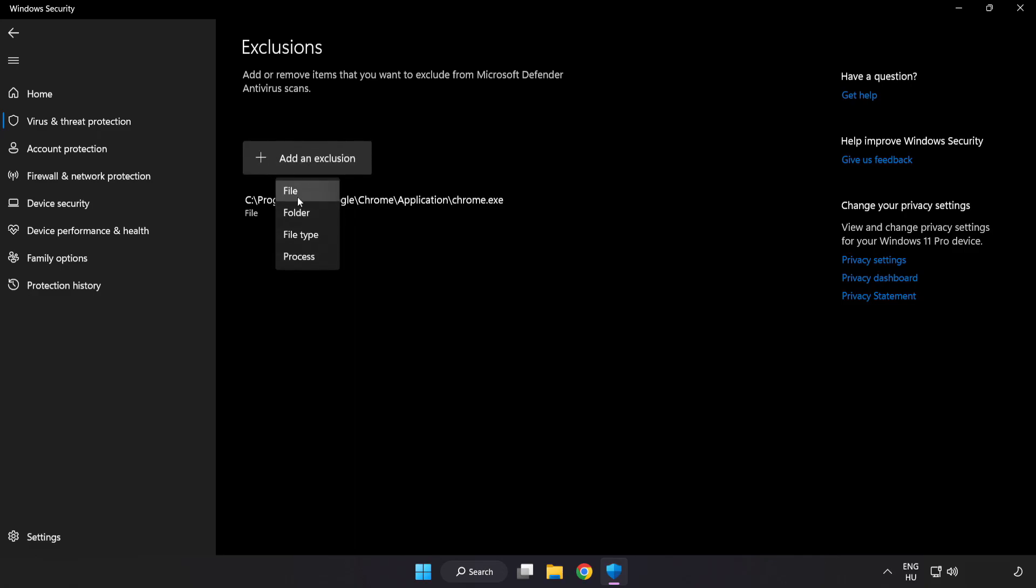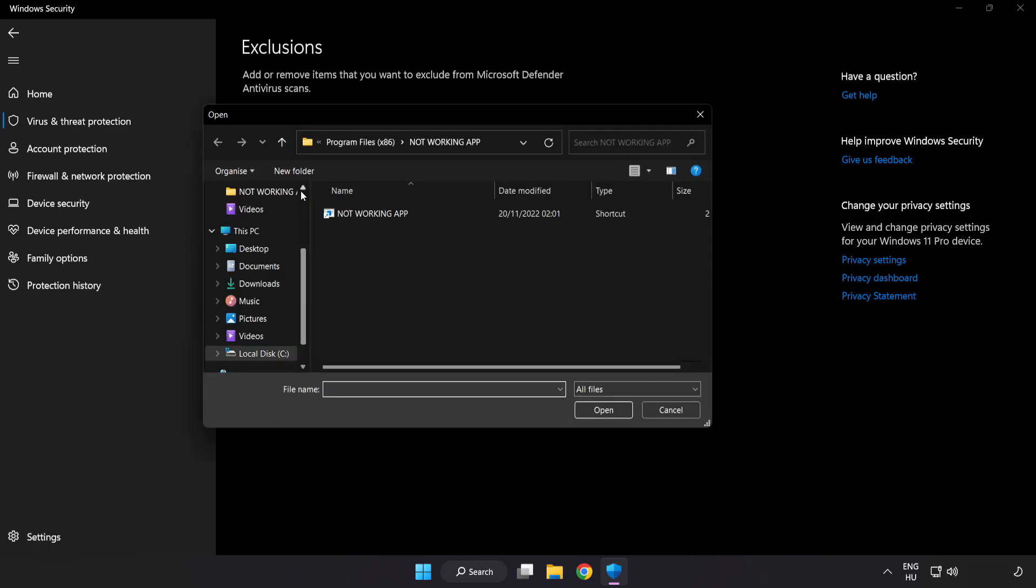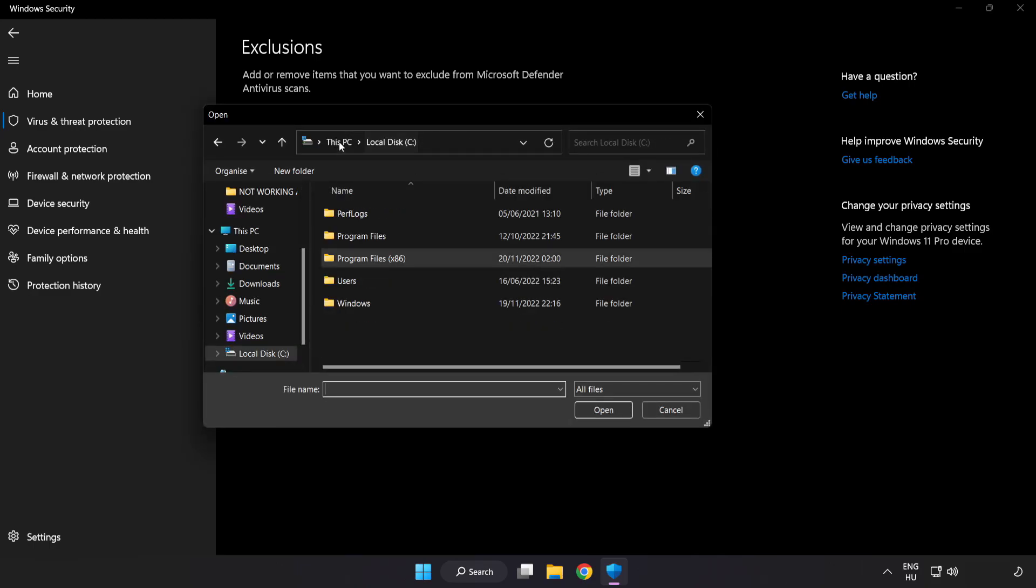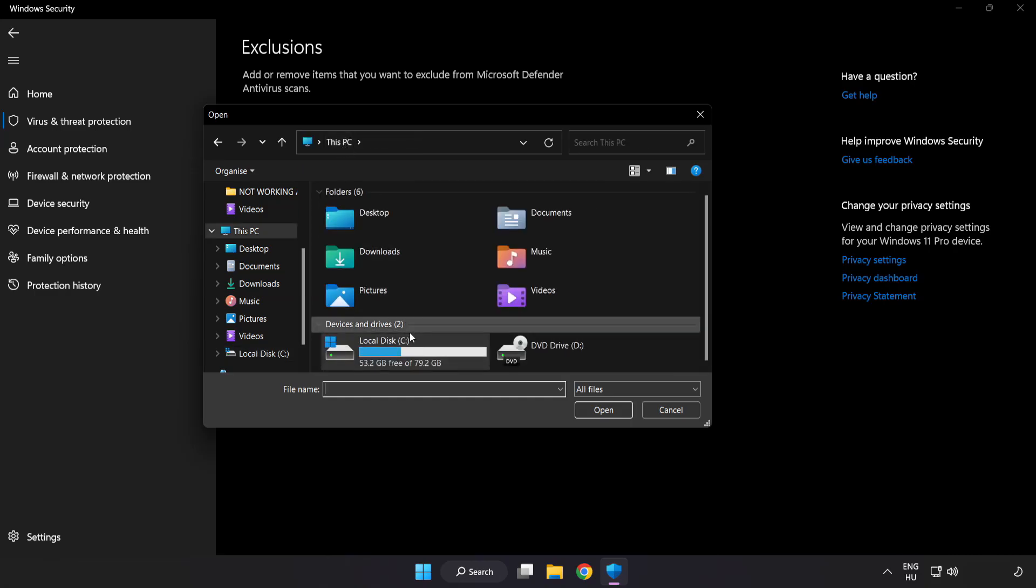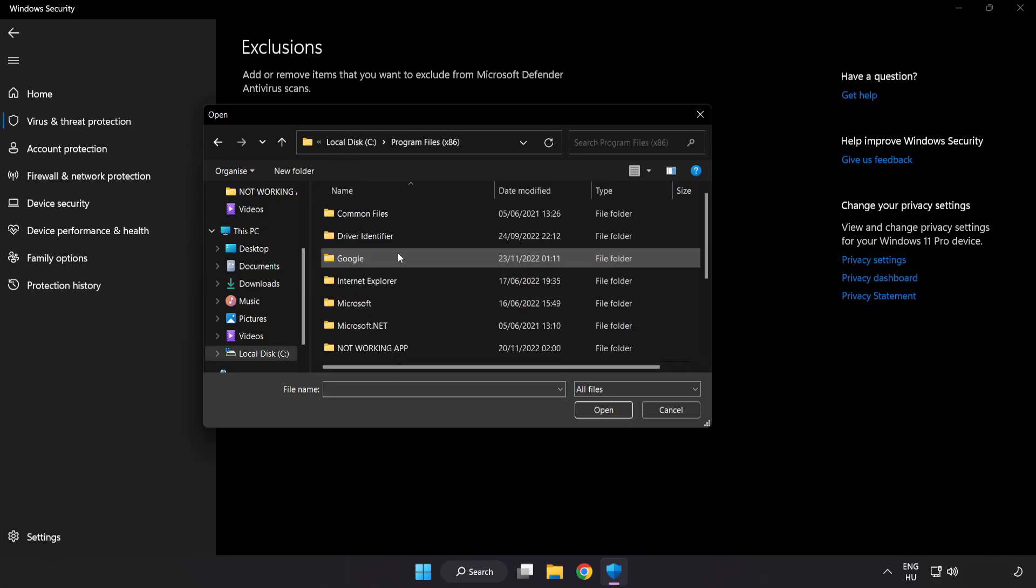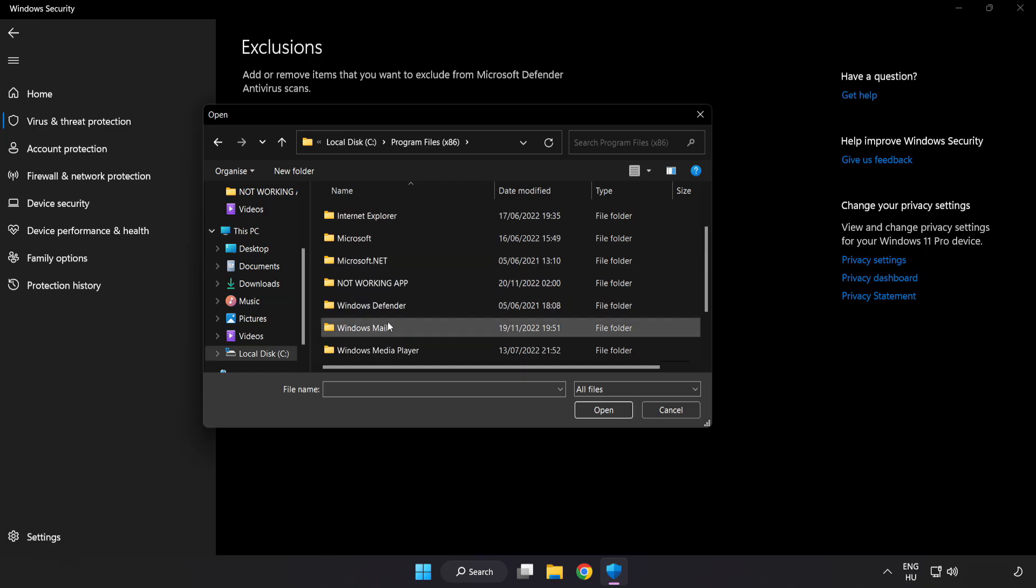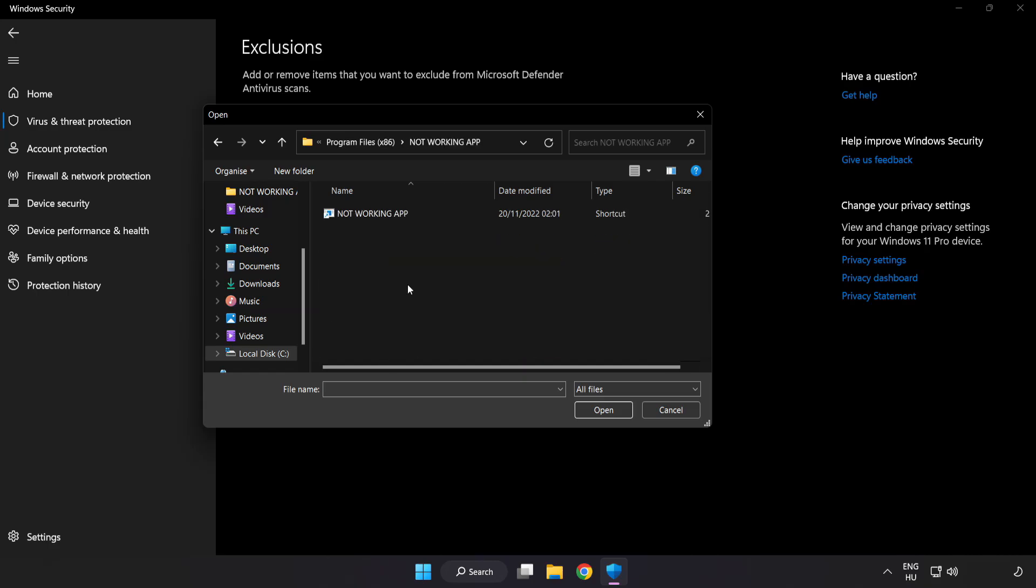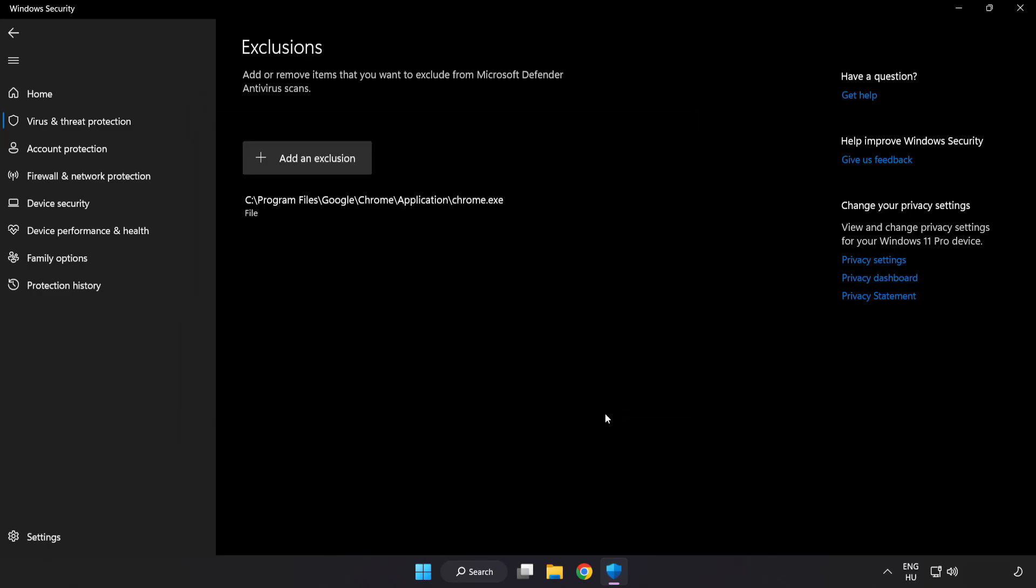Try File and Folder. Find your not working application. Select and click Open. Close window.